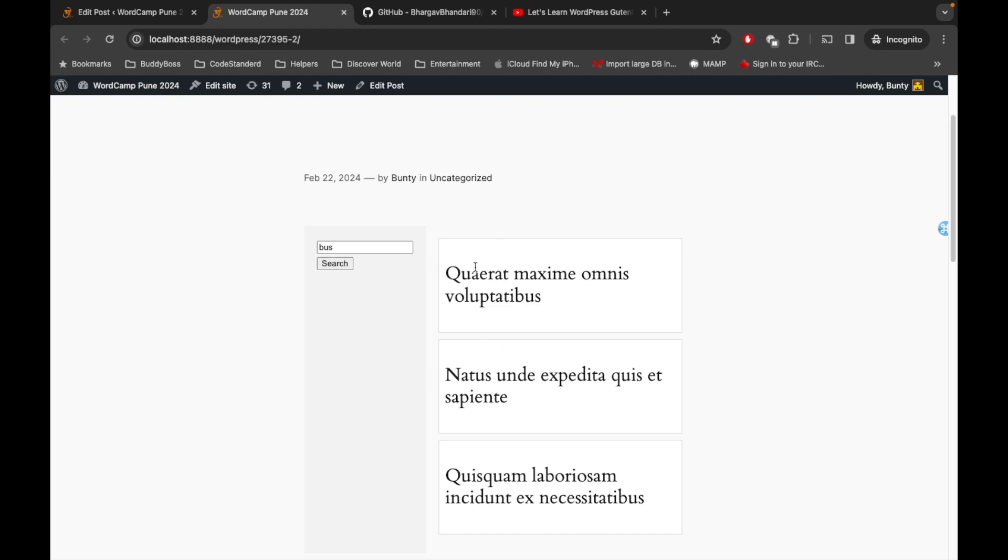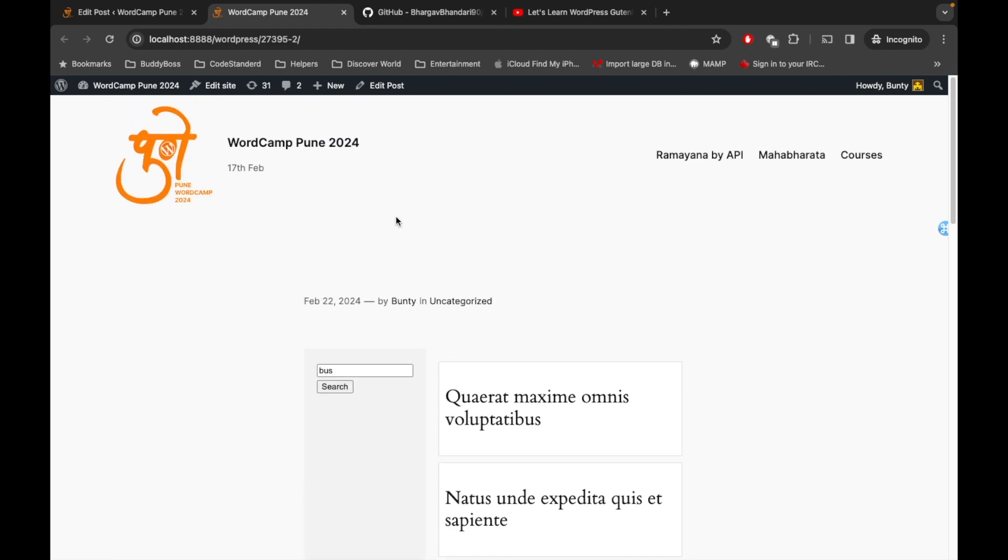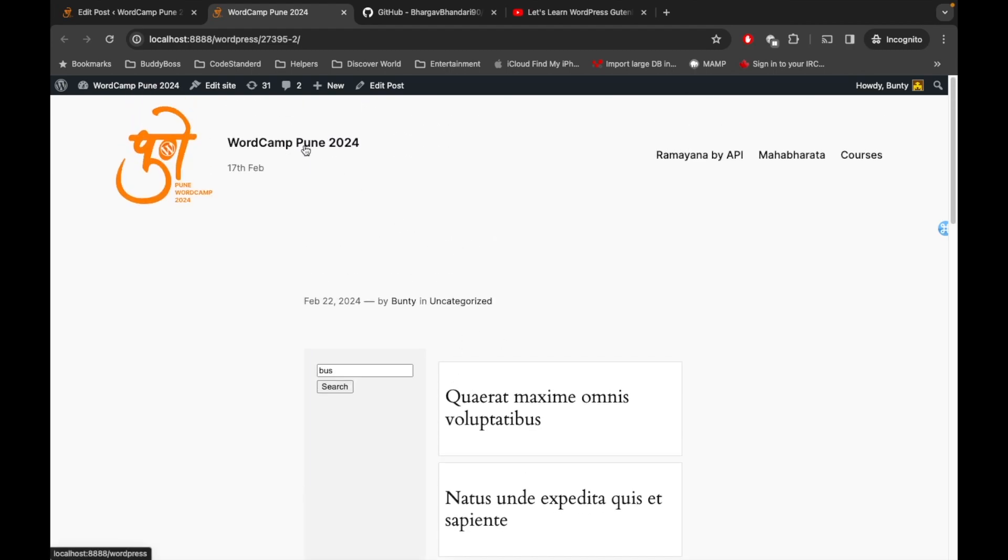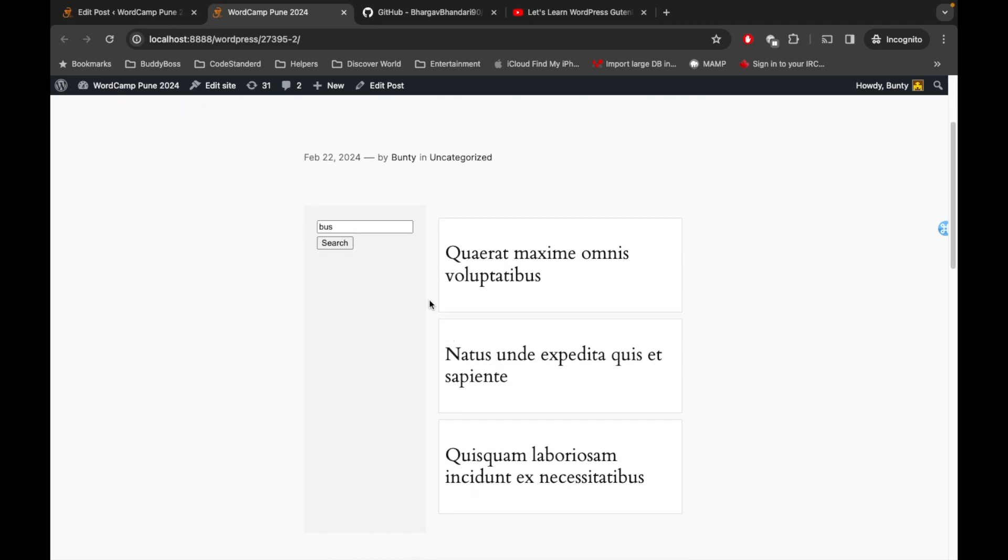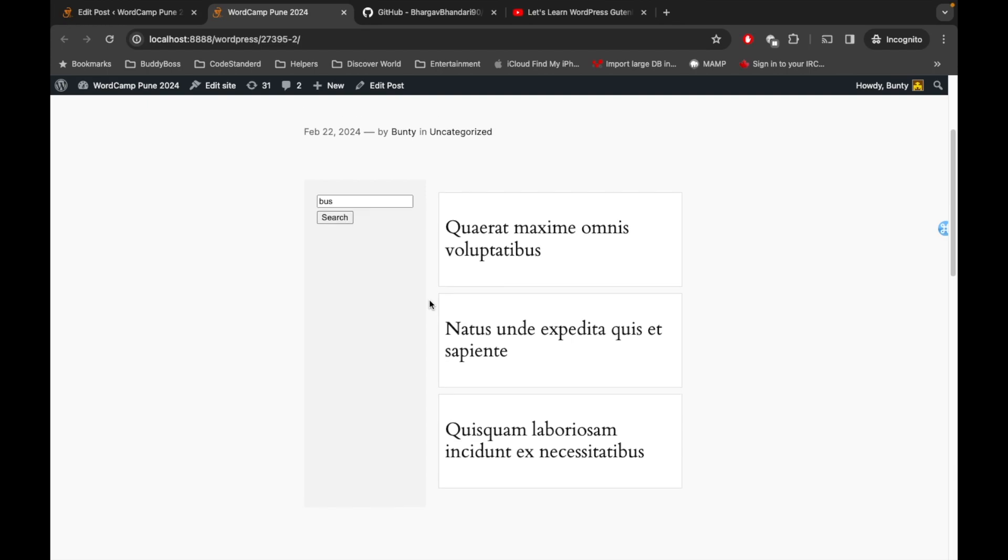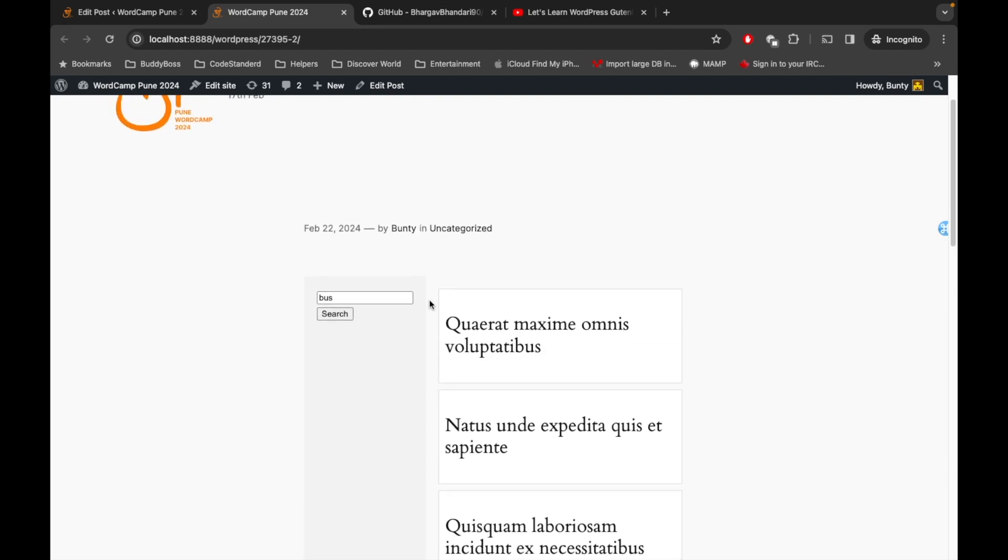As you can see, it is displaying the results based on the post type we select and the number of results we added in the block setting. So this is what you will be learning in this playlist or series.